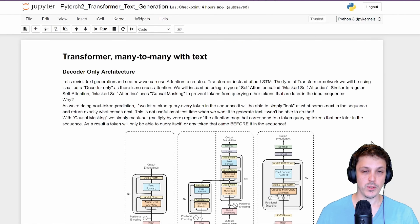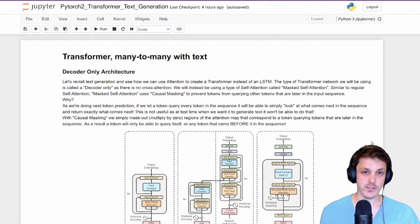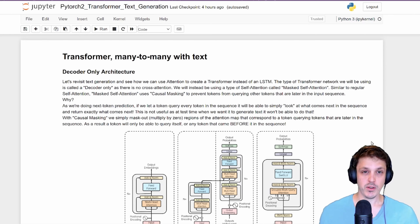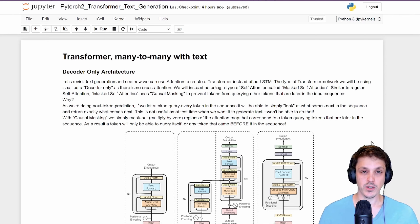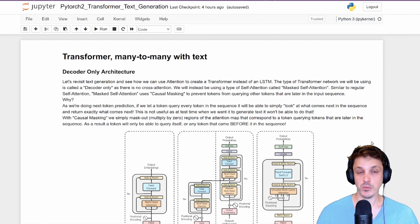In this video we're looking at the decoder-only architecture. In the previous video we introduced the transformer with the encoder-only architecture, where we used self-attention to encode a whole sequence of inputs and then perform text classification. In this video we're going to continue with transformers and look at the decoder-only architecture for next token prediction. To construct it, we'll do something very similar to our encoder-only architecture, but we'll need to modify the self-attention layers.